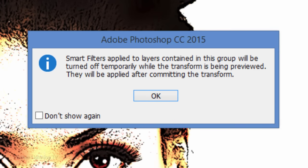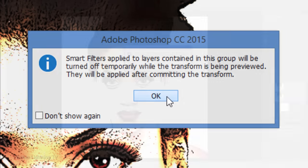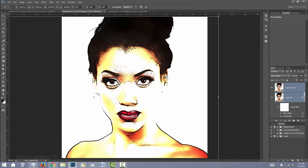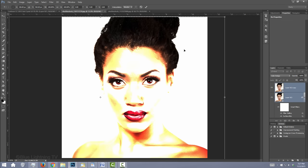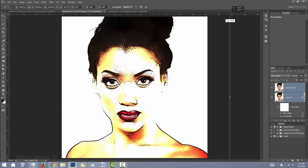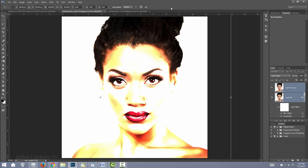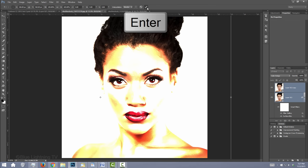When you see this window, it's just letting us know that when you're using the Transform Tool, the Smart Filters will be temporarily turned off. Click OK. Position and or size it to your liking and click the checkmark or press Enter or Return.